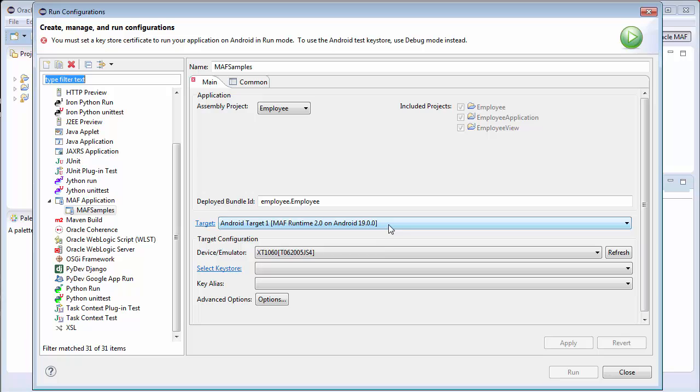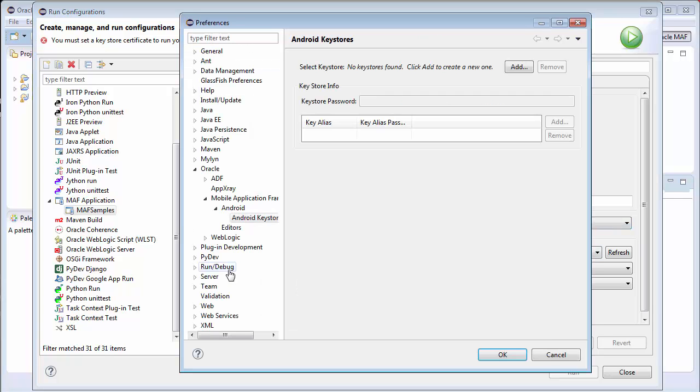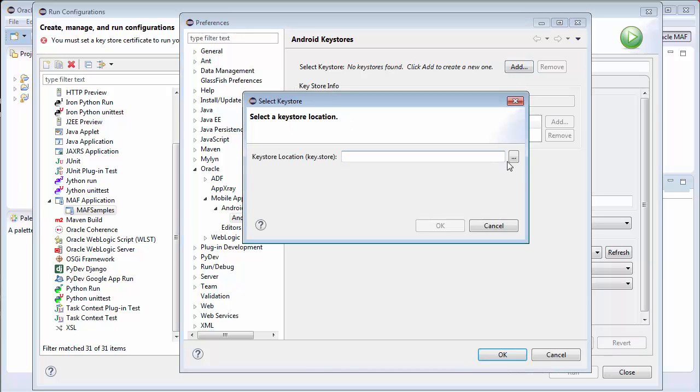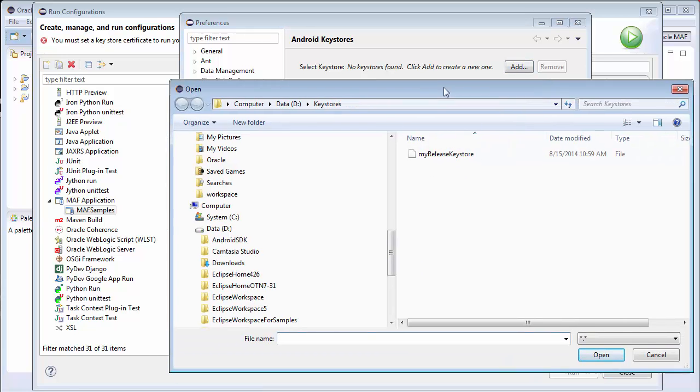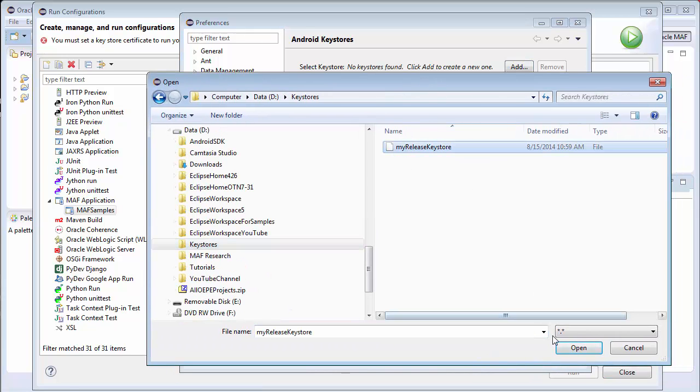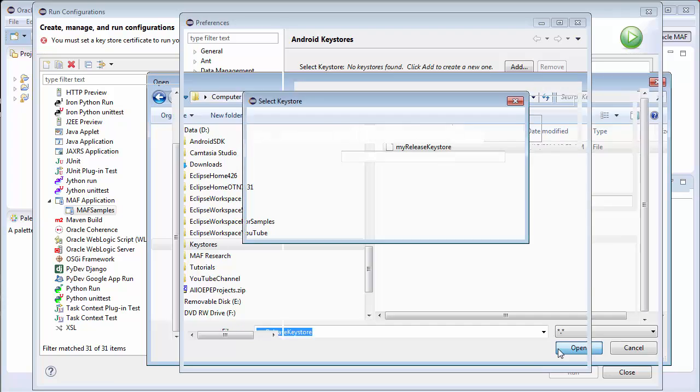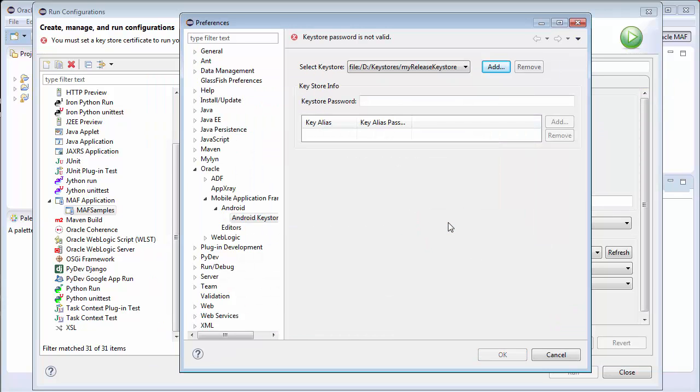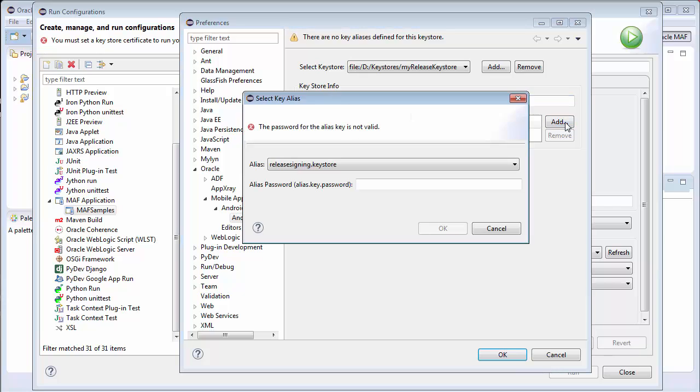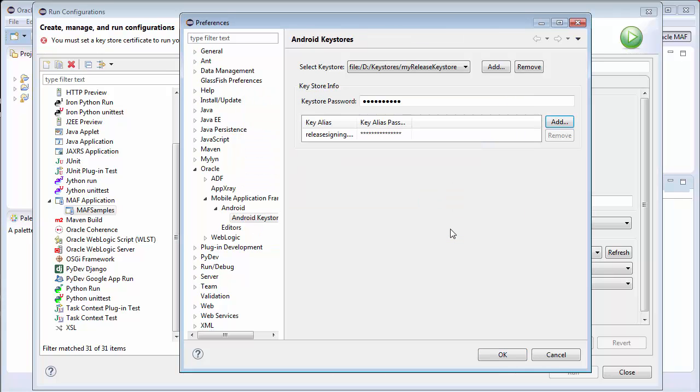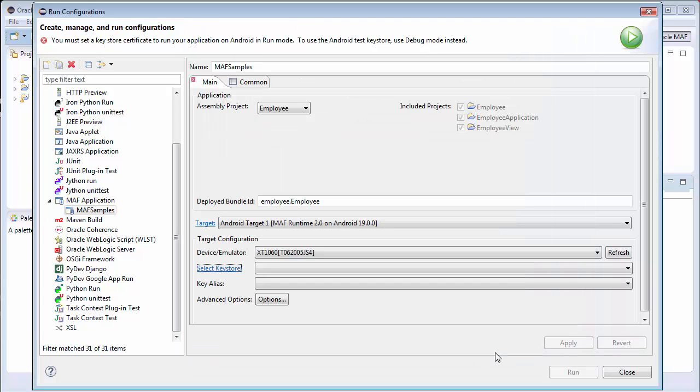Next, click Select Key Store, which opens the Preferences dialog. Click Add, and then use the Browse button to find the keystore. Click OK to select it. You need to provide the keystore password to see any aliases that are defined. Next, add the alias, or aliases, you want to use, and provide the alias password. Remember that a keystore may hold multiple keys. So these last few steps simply defined the location of the keystore and the key aliases in Preferences.